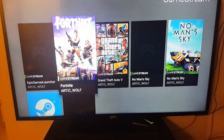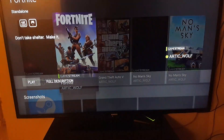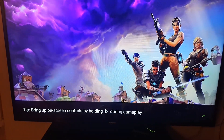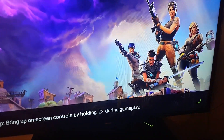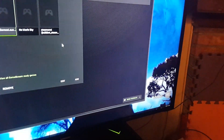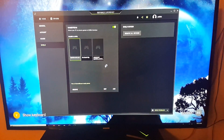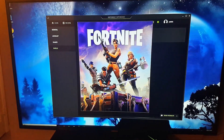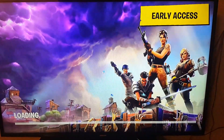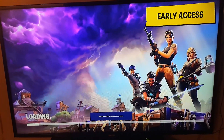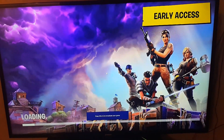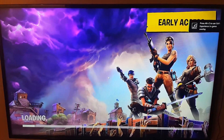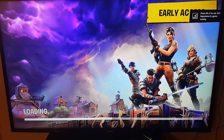Just to show you that it works, I'm going to choose Fortnite and hit Play. Alright guys, it's running now — just waiting for it to load. I played this earlier and I was getting a full 60 frames per second with no lag whatsoever.